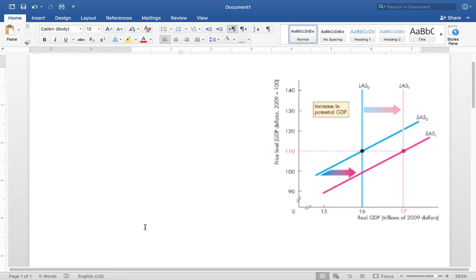Hi guys, this is a short video to show you how to draw graphs in Microsoft Word. I randomly selected a graph from the lecture last week, and I will show you how to draw a similar graph using Word.